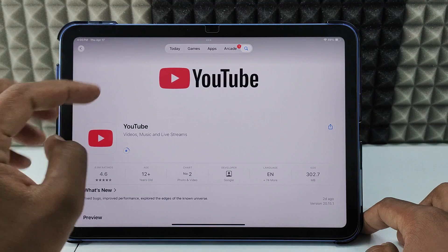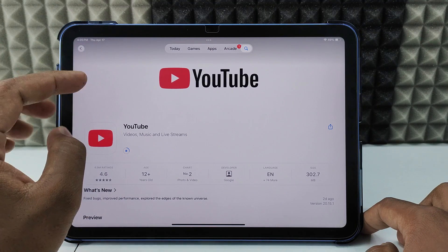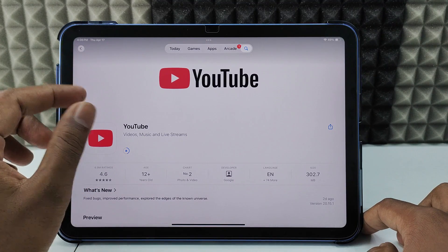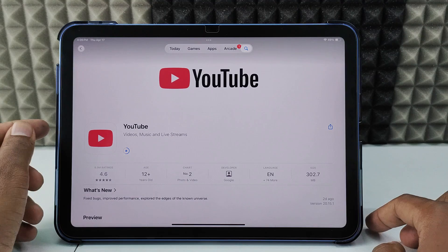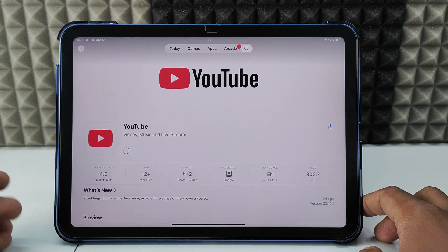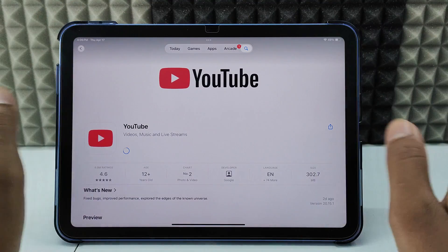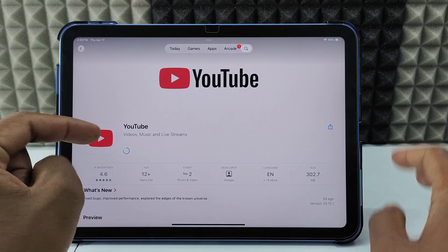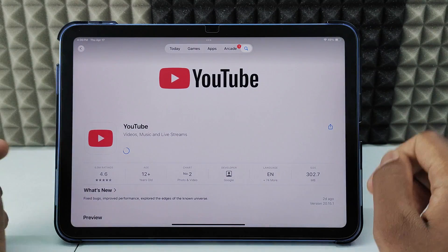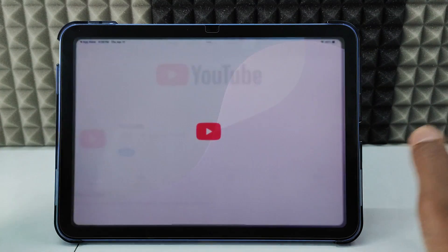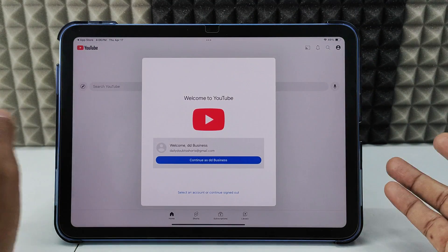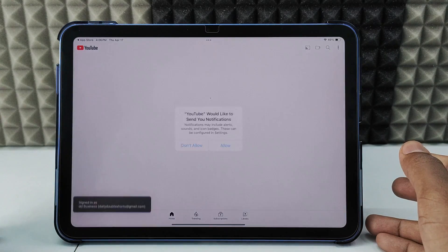The first two or three times it will ask for your Apple ID password — just enter that. After that, you can use Touch ID to install any app. I already have it installed so it doesn't ask anything. It's done — just click Continue.